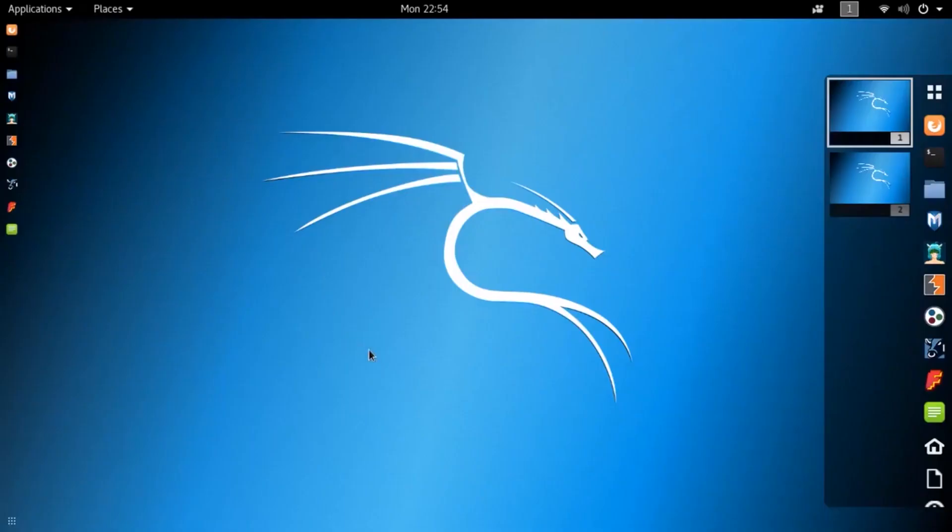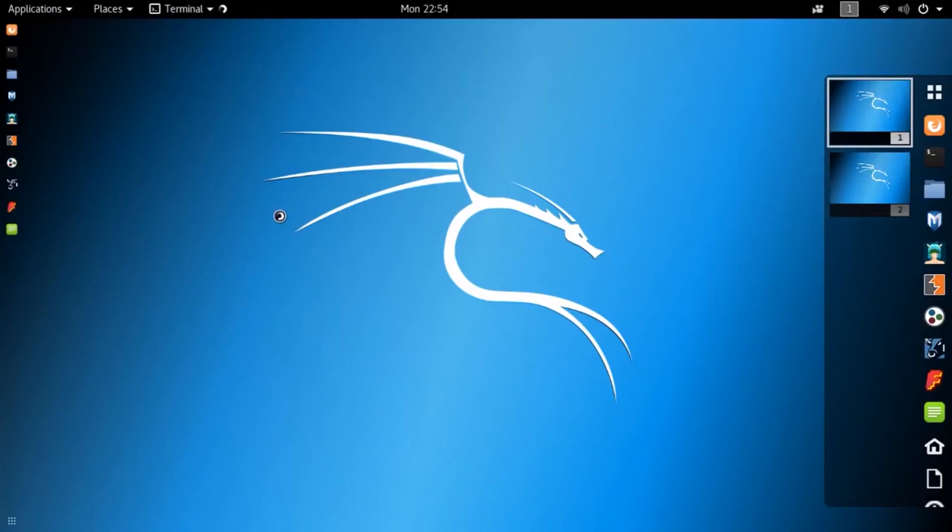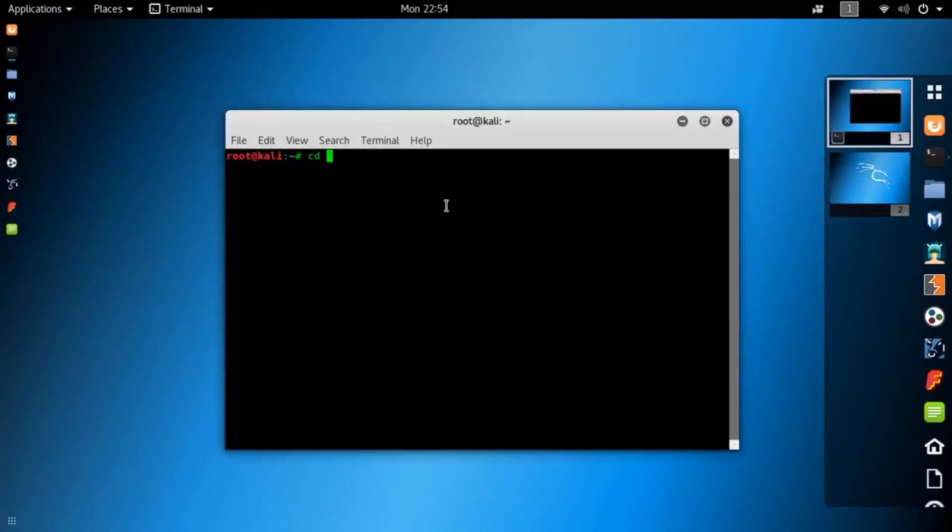First, you need to install the KNIFE tool from GitHub on your Kali Linux machine. To do so, open up your Kali Linux terminal and change your directory to desktop.